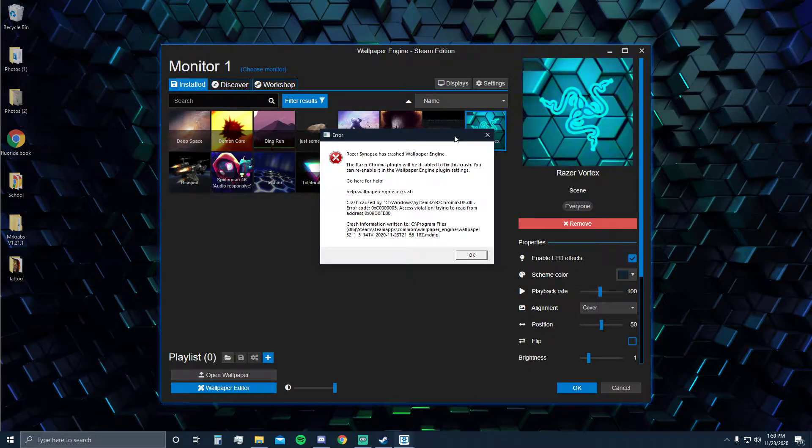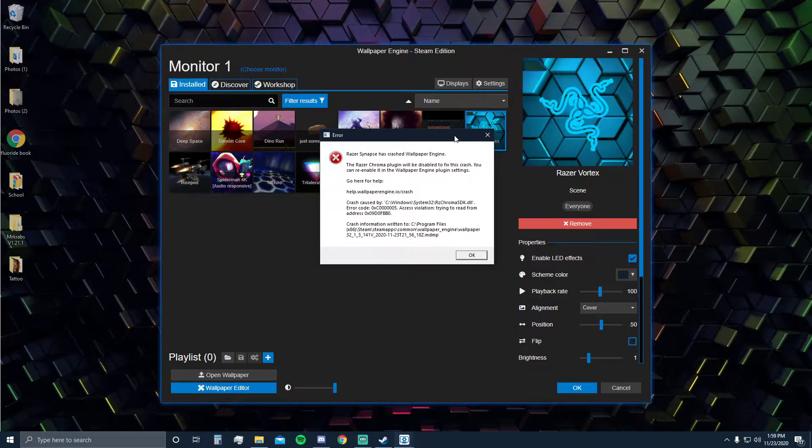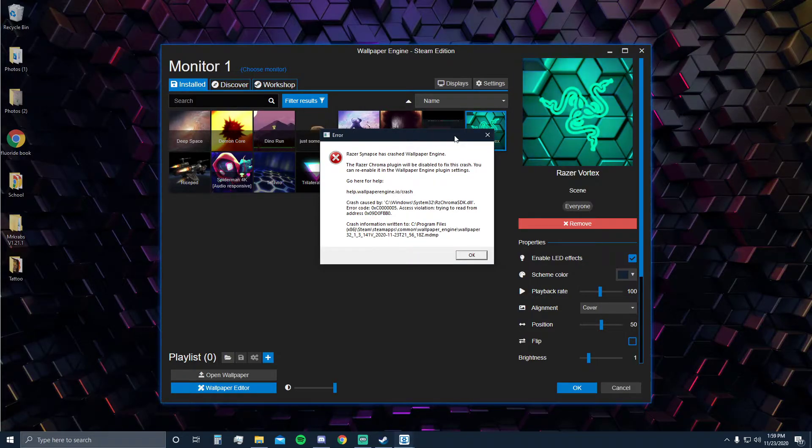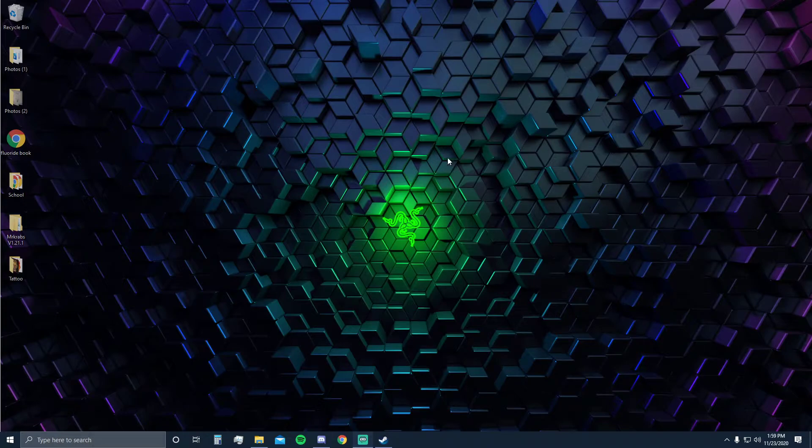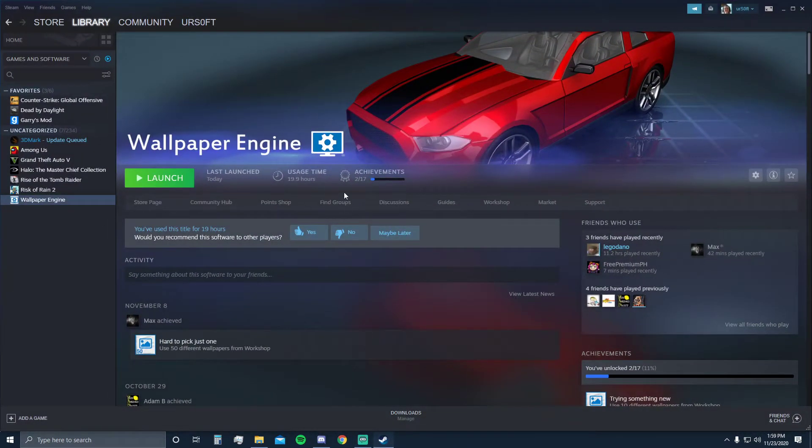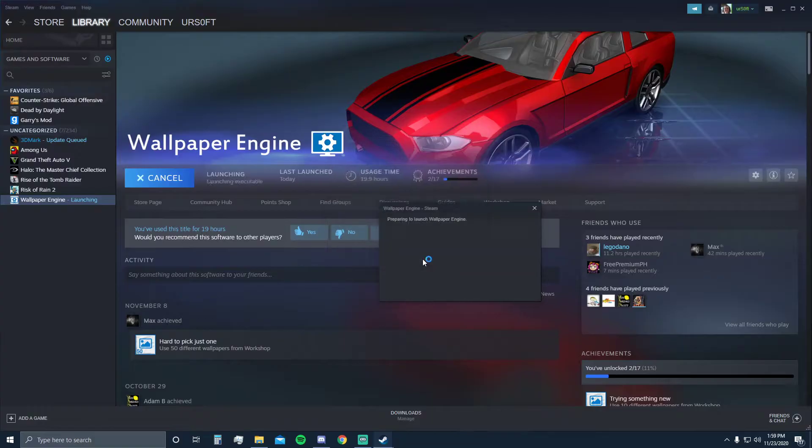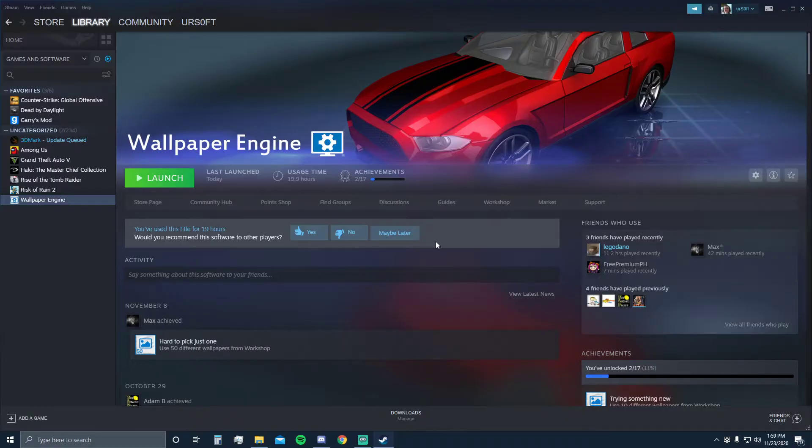So every time you wake up your computer from sleep or hibernation or restart it, you get this error. What happens when you get this error, you click okay, it crashes Wallpaper Engine or stops it, and you have to go back, restart it again, and enable the plugins again. It's really annoying to do every time, and there's no fix to this currently like they tell you about.